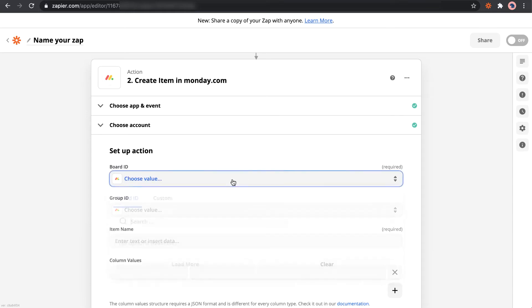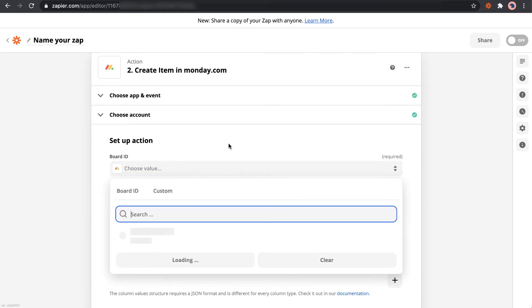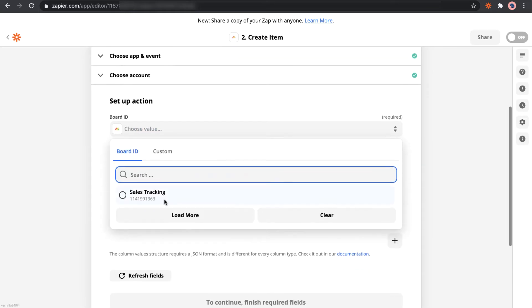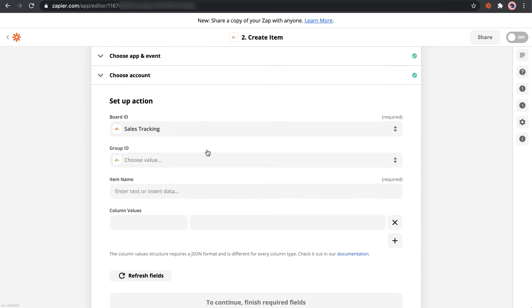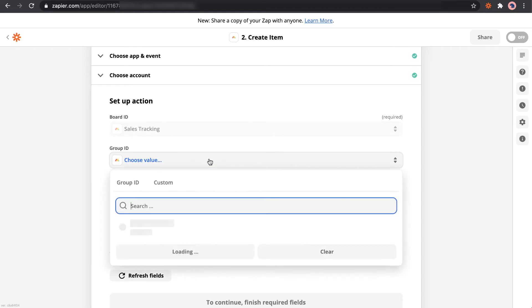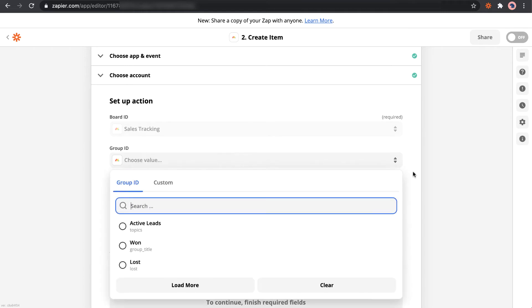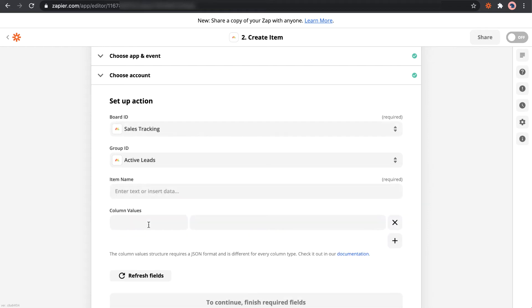And now we choose the board ID. So the one we just created, hopefully there, yep, Sales Tracking. Group ID we don't need, but we do need to add the item under the group Active Leads.